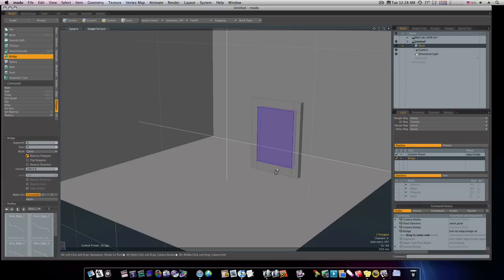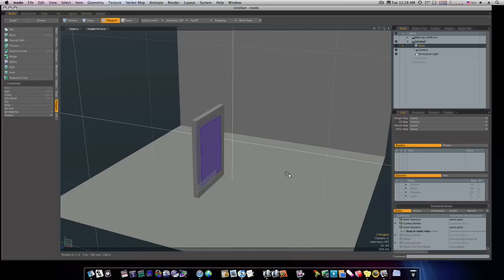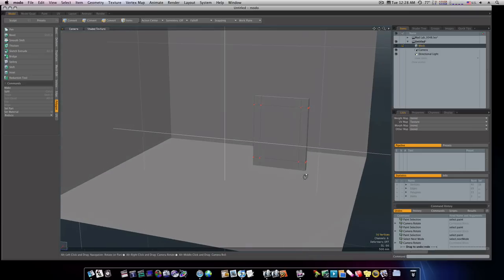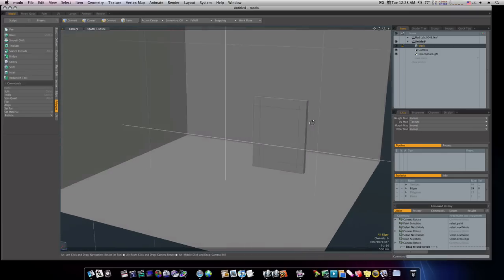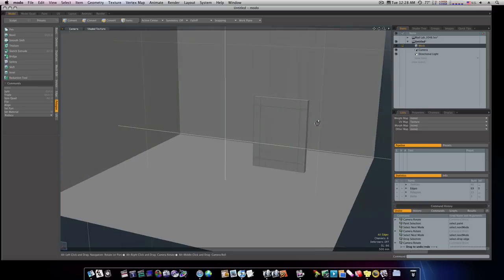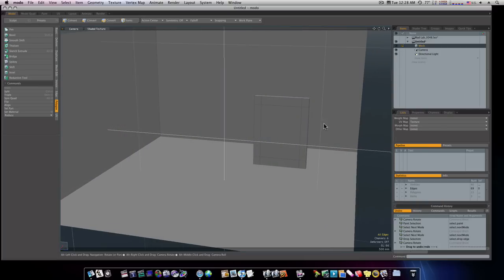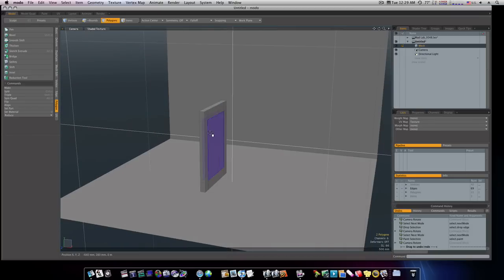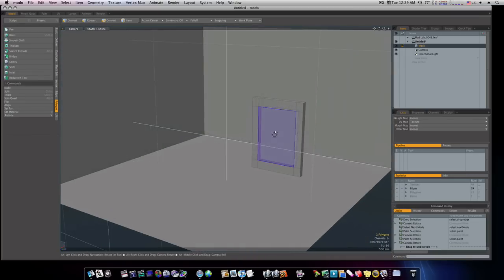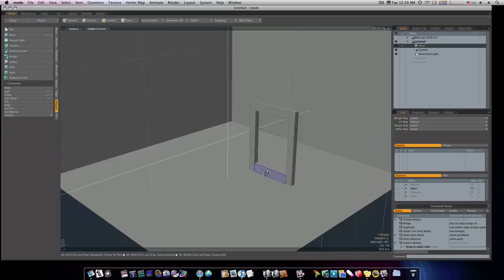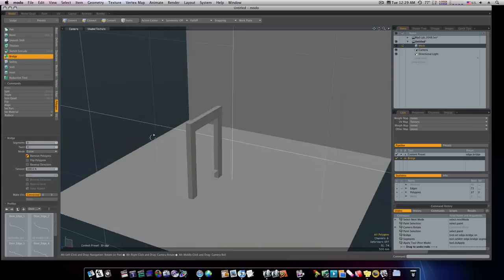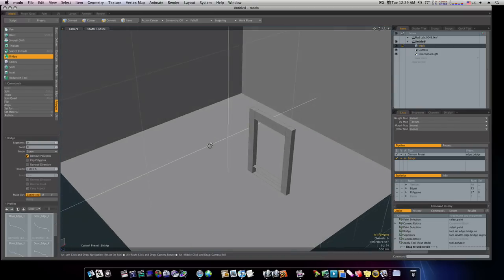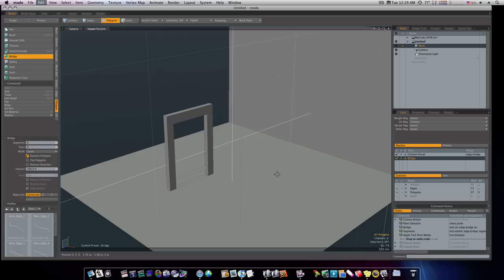But before we do that, what I'm going to do is, I'm going to go ahead and slice this up a little bit more. You know what? Actually, I'm not going to slice it up a little bit more. I'm going to leave it just like that. Let's take our polygons on either side here and bridge them. Close that gap. And we can do the same thing down here. And when we do that, you can see it leaves some edges there.